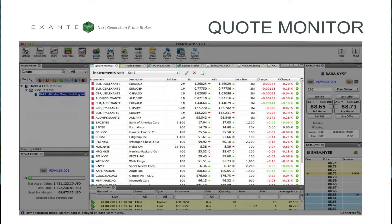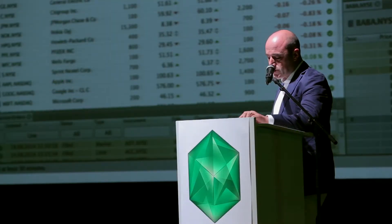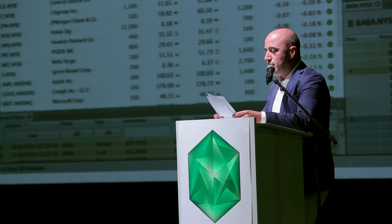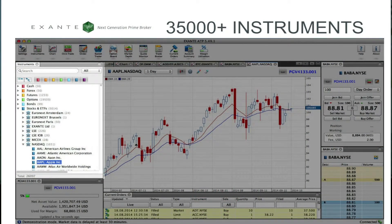Our quote monitor is where you can view an unlimited number of market prices for the instruments that interest you. You can create your own quote list with free real-time market data by simply dragging and dropping instruments from our instrument panel. This instrument panel gives you easy access to over 35,000 instruments. You can search by instrument name or ticker, or you can browse by asset class and exchange.